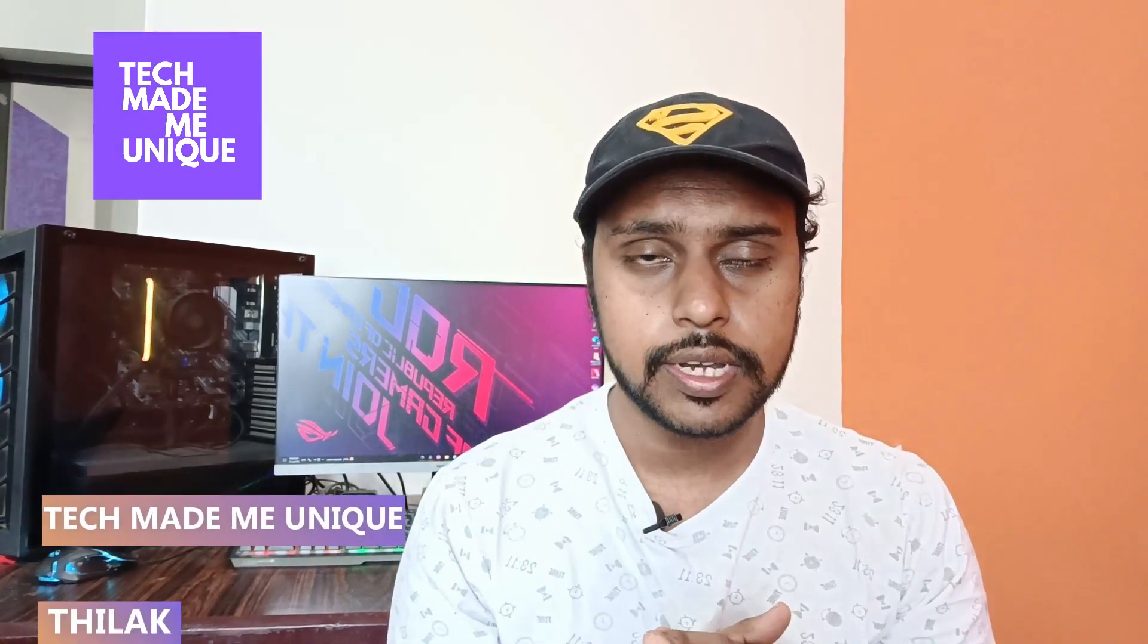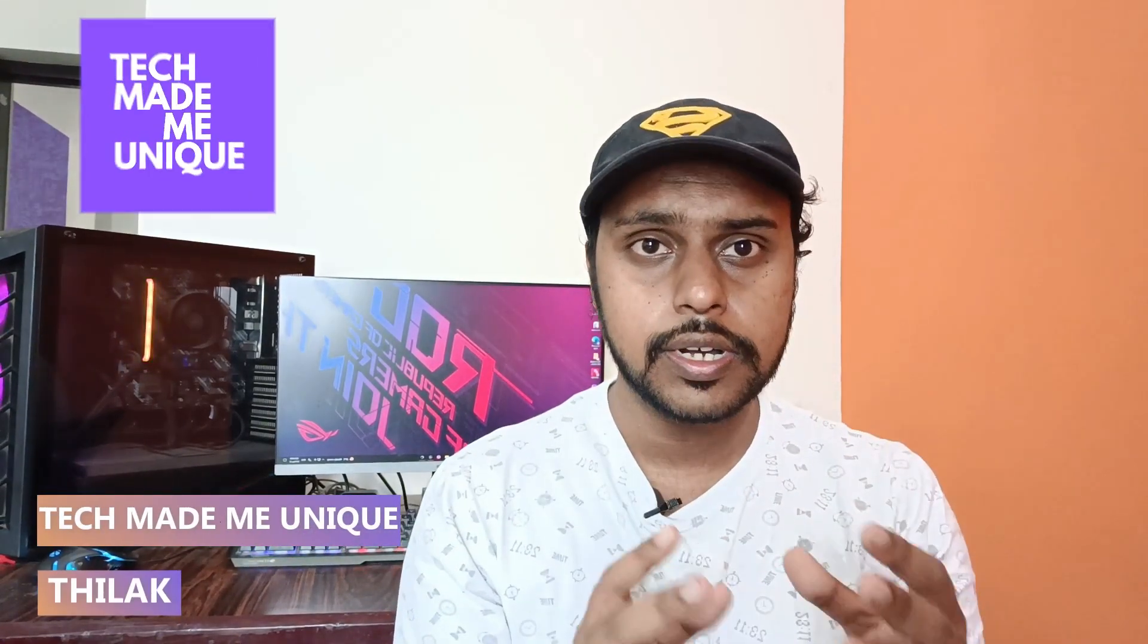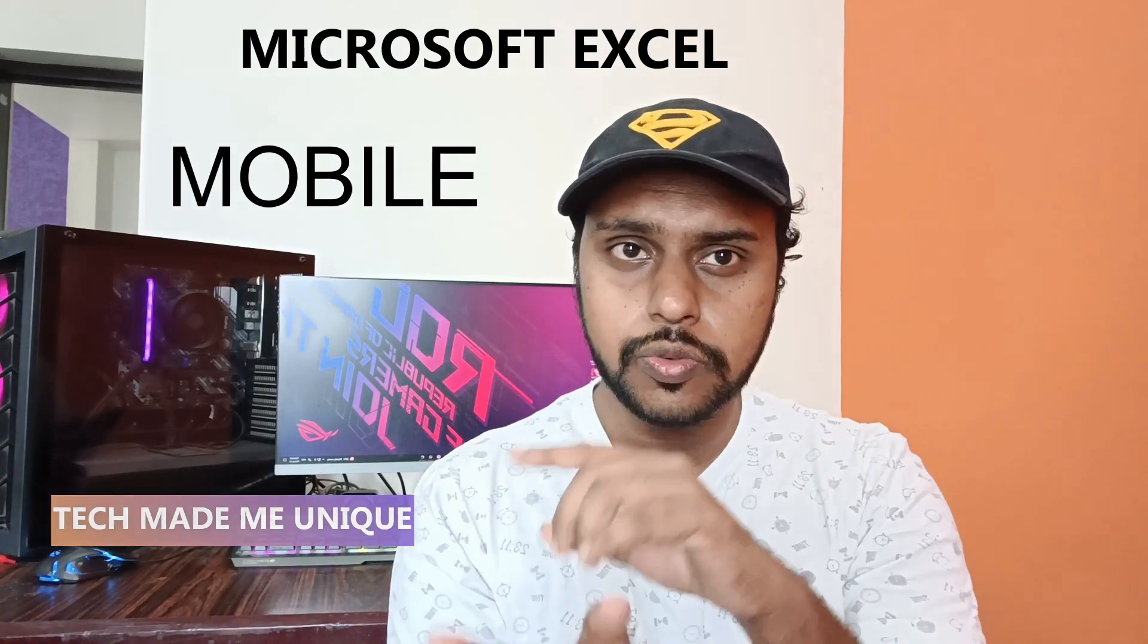Hi friends, I am Tilak. You're watching Tech Made Be Unique, and today we are going to see how to switch the sheets from right side to left side on your Microsoft Excel mobile.